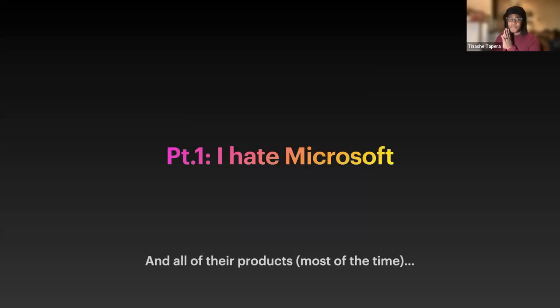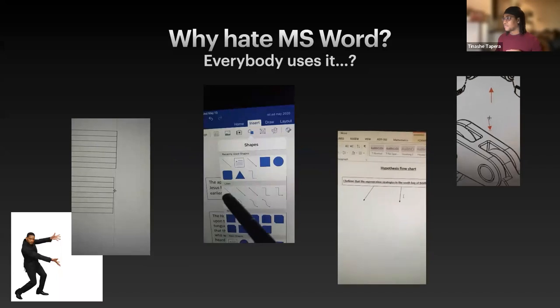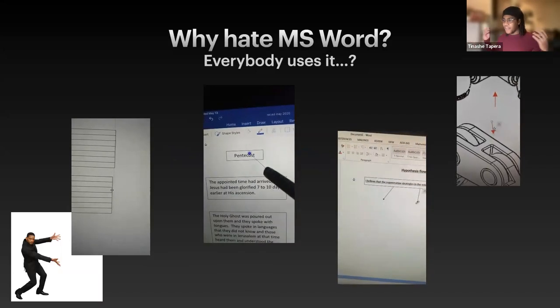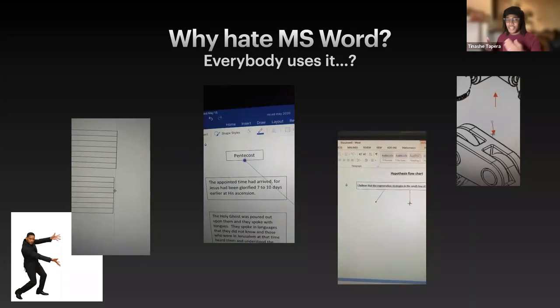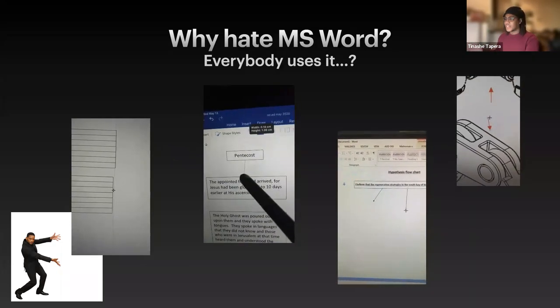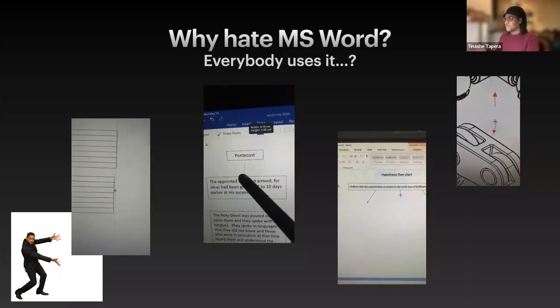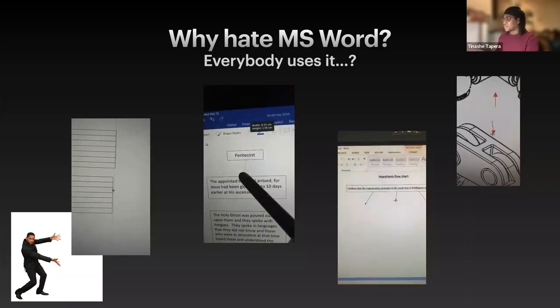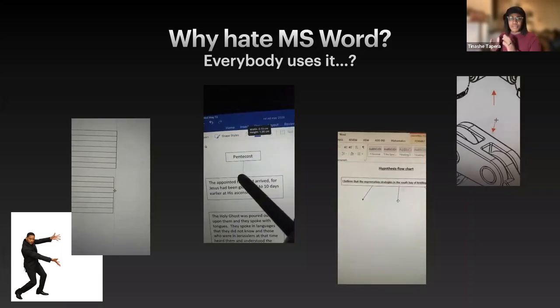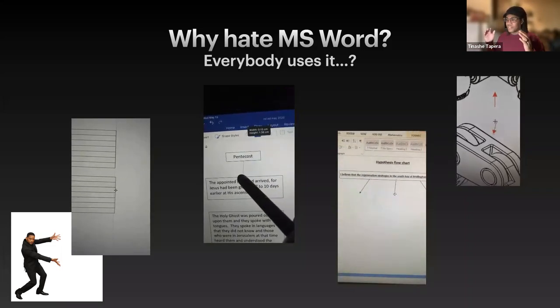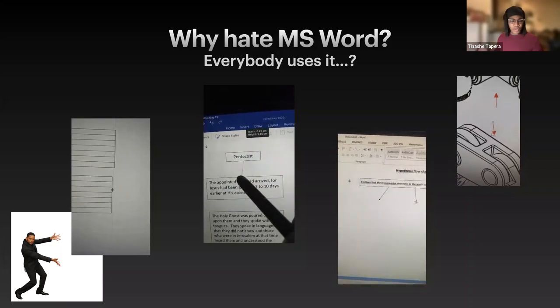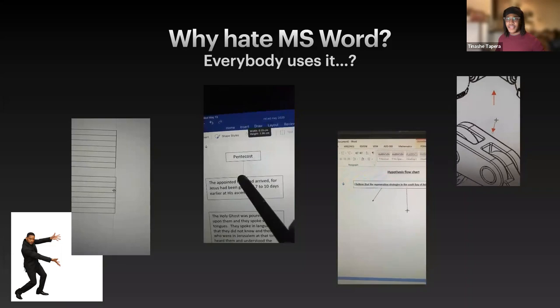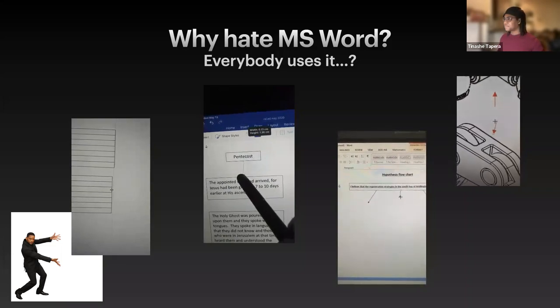So part one, I hate Microsoft. I really do. And all of their products most of the time. So people are already asking themselves, why would you hate Microsoft? Everybody uses it. And I give you here the examples. Tables never do what they're supposed to do. Pointers never point to the thing you're supposed to point to. And everything just seems to break in ways that you just don't expect and you don't really want to happen, especially when you're working on a deadline or you're working in a high stress scenario.